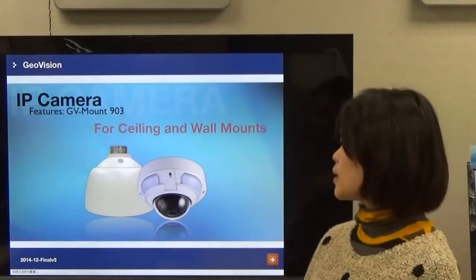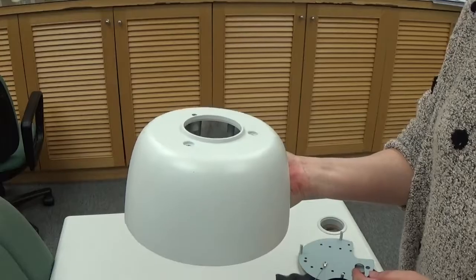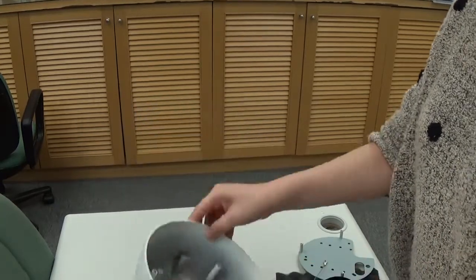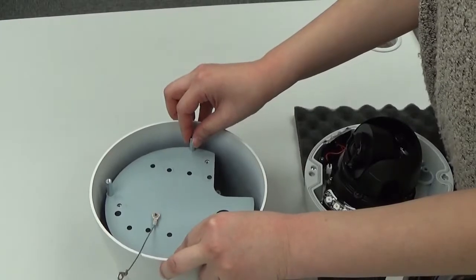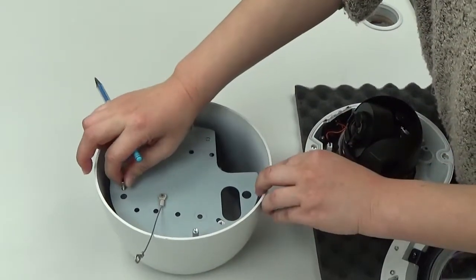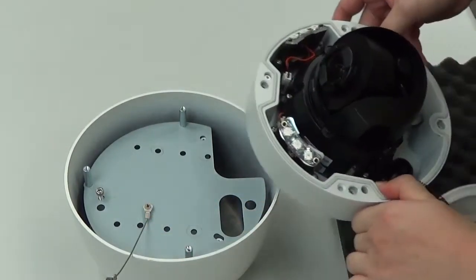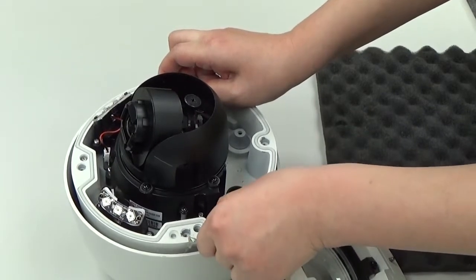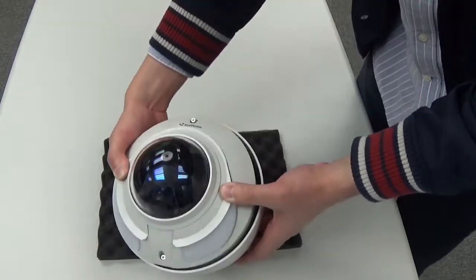The GV-903 is for both ceiling mount and wall mount. For ceiling mount, you put the VD camera mount plate on, there are three screws to secure it, you make the plate connection, and place it on the ceiling or wall. The GV-903 provides an easy installation for both wall and ceiling mounting. The result for the VD camera with GV-903 looks like this.